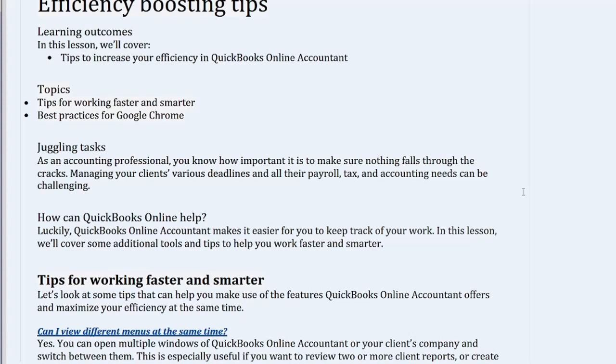How can QuickBooks Online help? Luckily, QuickBooks Online Accountant makes it easier for you to keep track of your work. In this lesson, we'll cover some additional tools and tips to help you work faster and smarter.